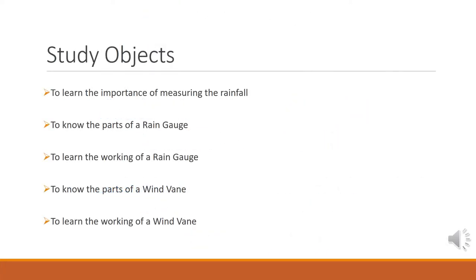My dear students, today our study objectives are to learn the importance of measuring the rainfall, to know the parts of a rain gauge, to learn the working of a rain gauge, to know the parts of a wind vane, and to learn the working of a wind vane.